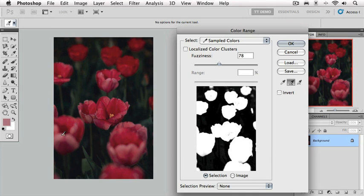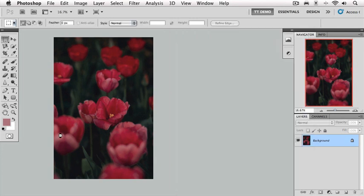There is a fuzziness slider at the top of the color range dialog box that you can use to expand or contract your selection. If you drag it to the left, it will contract your selection, making it more precise. If you drag it to the right, it will expand it and include more colors. Right now, I think we're pretty good at 78, so I'm just going to press the return key to invoke the OK button.